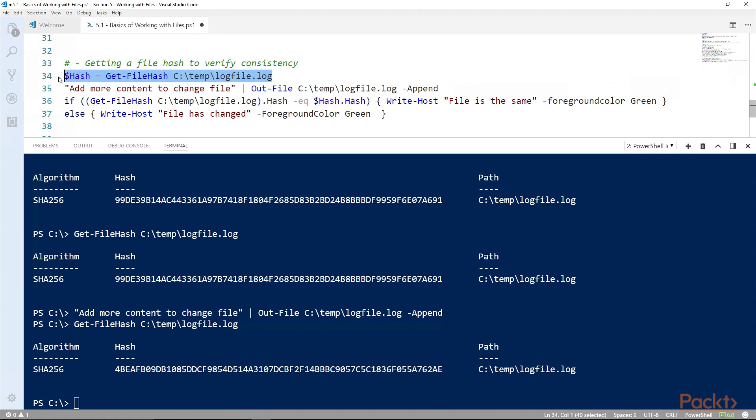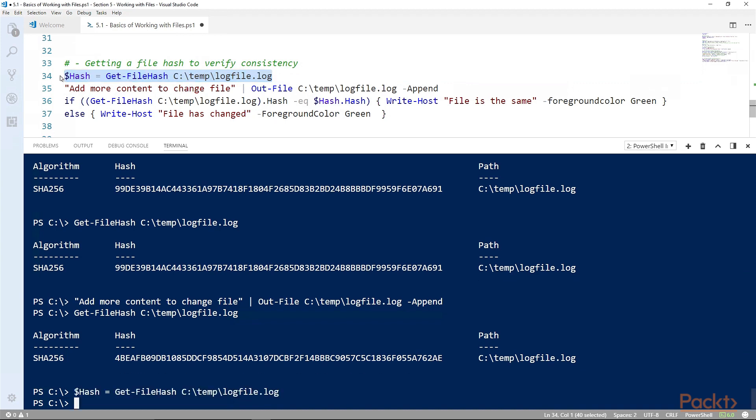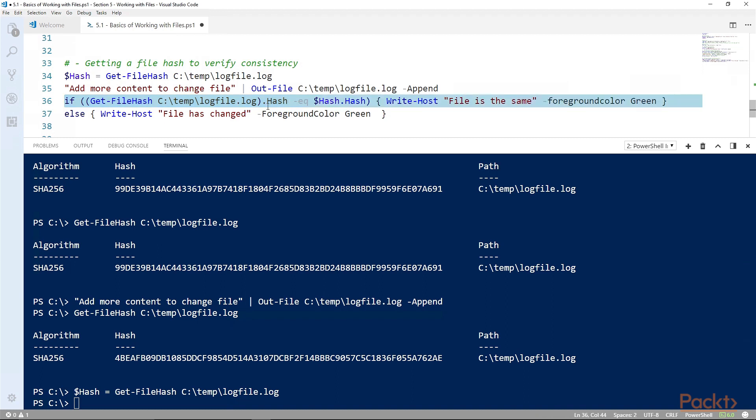And that looks like this: we can start by setting the contents of the hash into a variable. We can make a change to the file, or in this case we won't make a change to the file. And now we'll say we've done some operation and now we want to know if the hash is the same as the hash property of our variable.